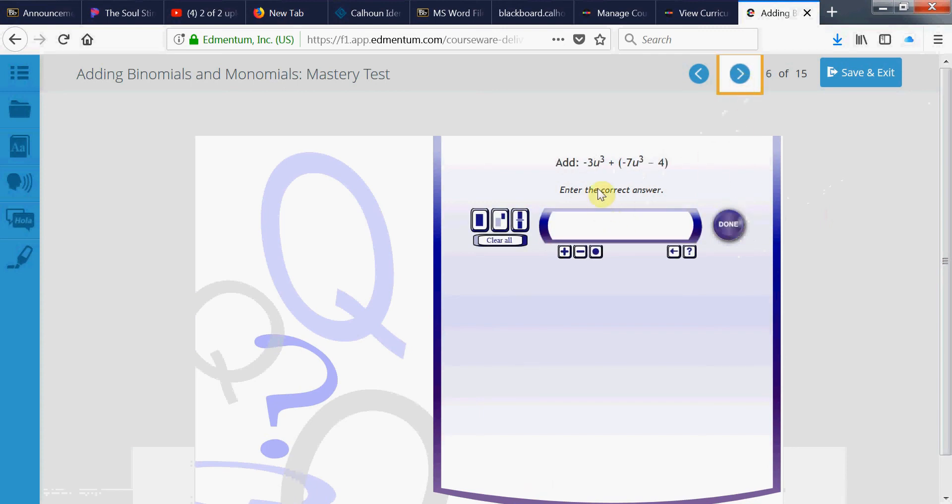Okay, let's see. So, u to the 3rd, u to the 3rd are like terms. Negative 3 minus 7. I'm adding two negatives. Negative 3 plus negative 7. 3 plus 7 is 10. They're both negative. So, the answer is negative 10.